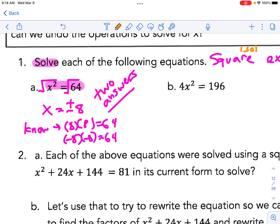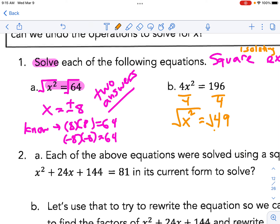Next strategy: we need to isolate the square term. For 4x² = 196, we divide by 4 to isolate x² on the left. Then 196 ÷ 4 = 49, and we recognize 49 as a perfect square. So the solution is x = ±7.